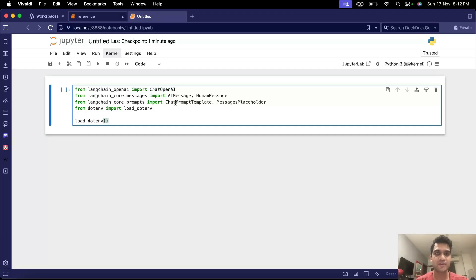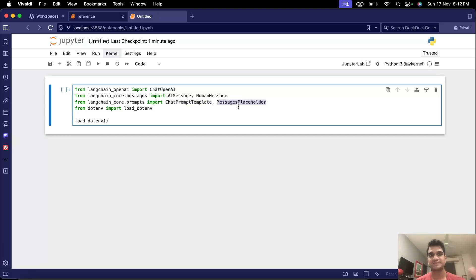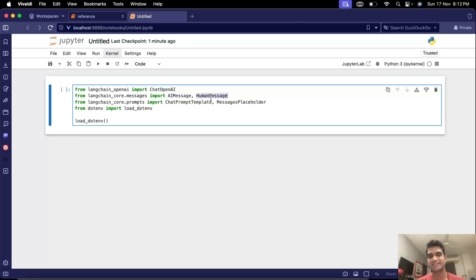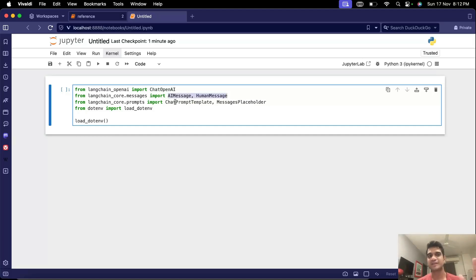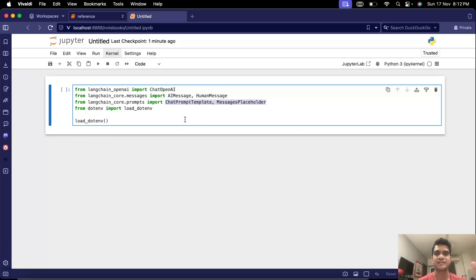So in this video we'll talk about chat prompt template and message placeholder that Langchain has. We'll also talk about AI message and human message classes that are present. These two are the main things that we'll focus on in this video.